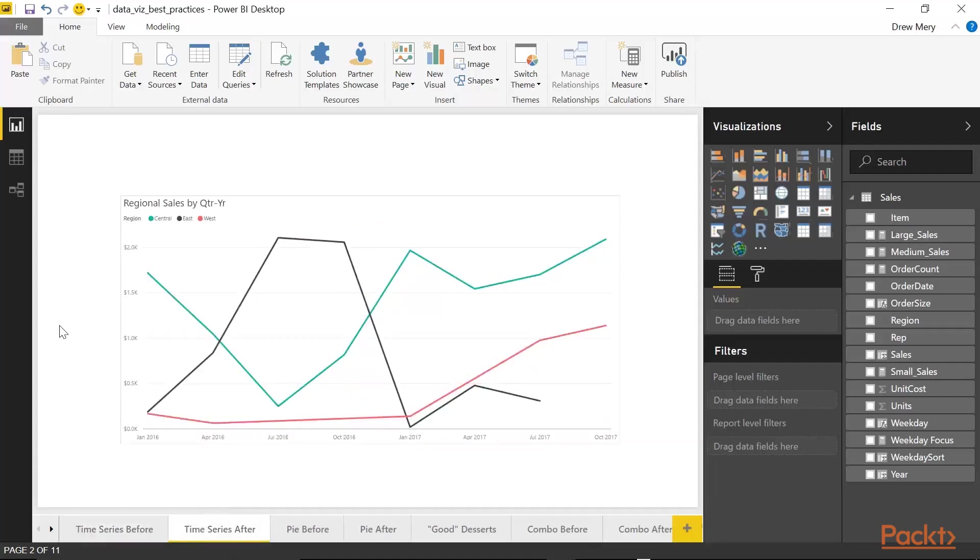So here I have the exact same data just presented differently. When it comes to dealing with time series, it's actually preferred that you use a line chart. Because when you're dealing with dates, the dates are related one to another. And you get that sense with a line chart because the individual data points are connected with each other. So we see that the previous date has some kind of relationship, some kind of influence upon the current date and so forth.